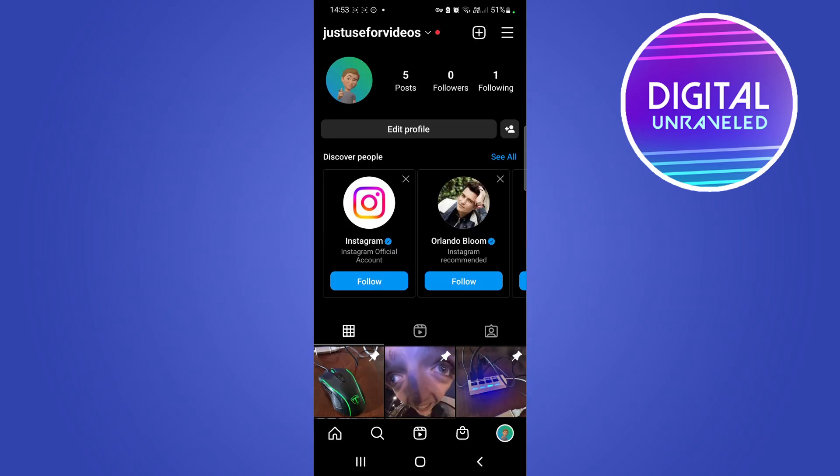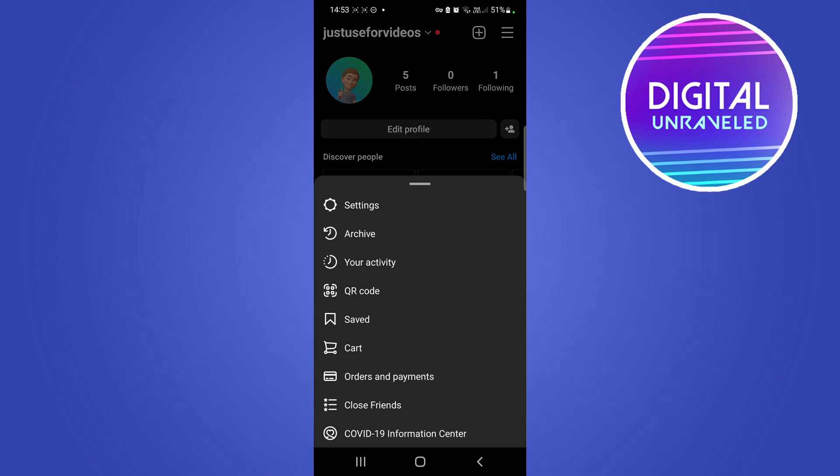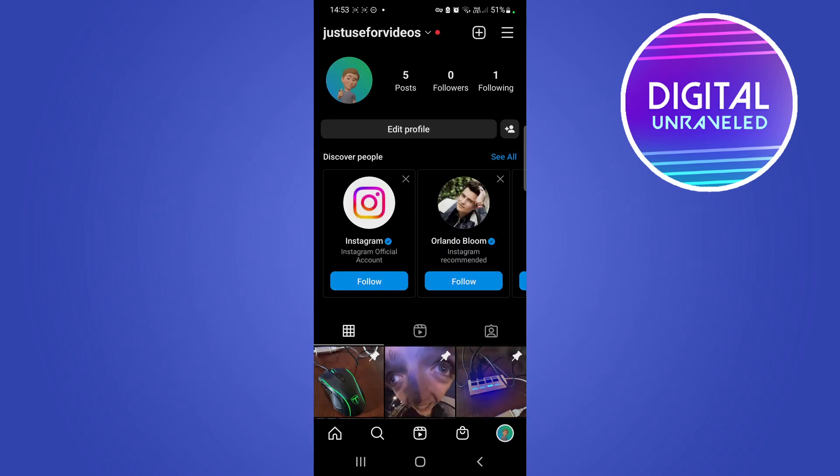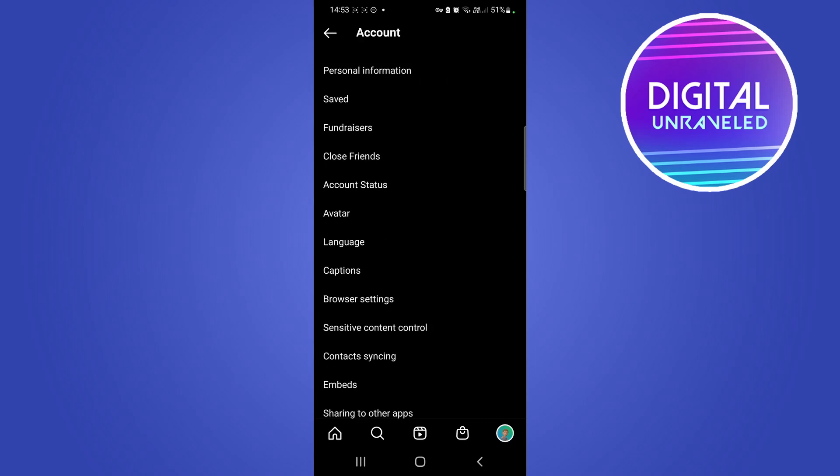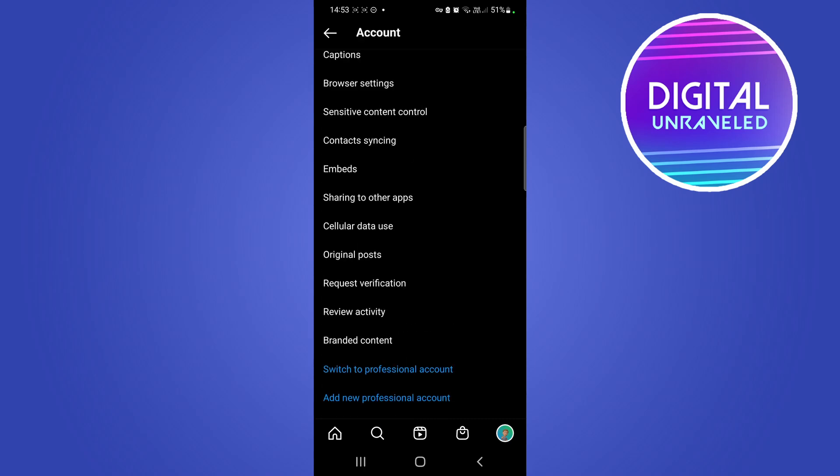You'll have to go to your profile, then tap on the three horizontal straps at the top right hand corner of your page, then go to settings. And then you're looking for the account option, which is right there. Tap on account, then scroll all the way to the bottom.